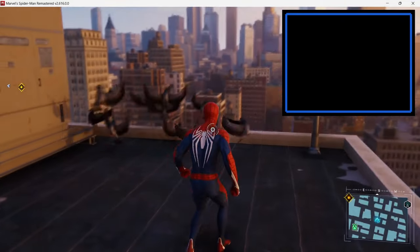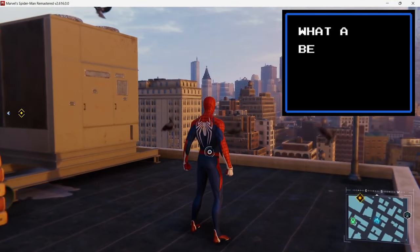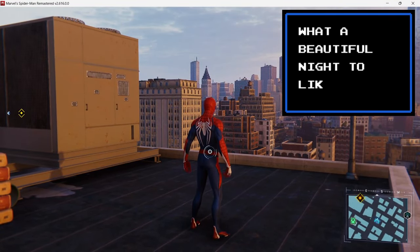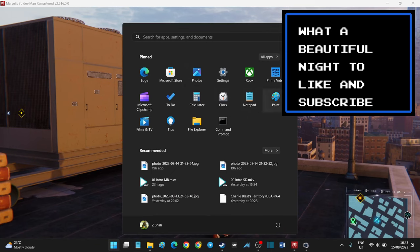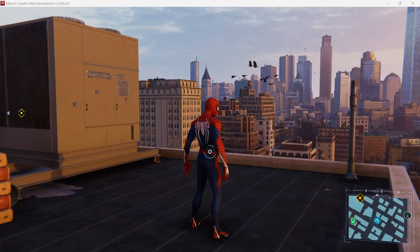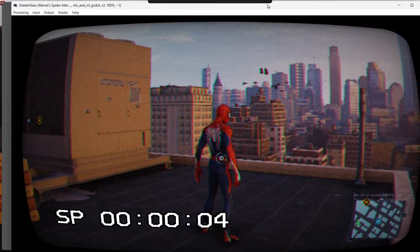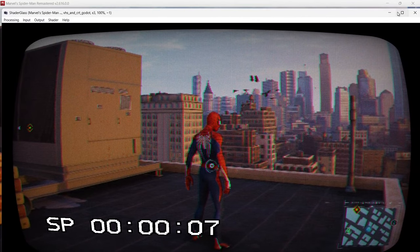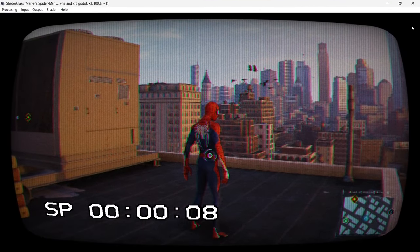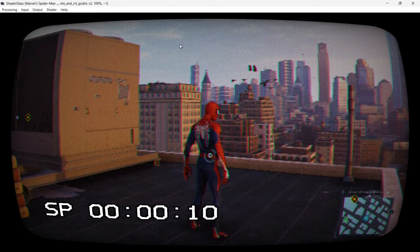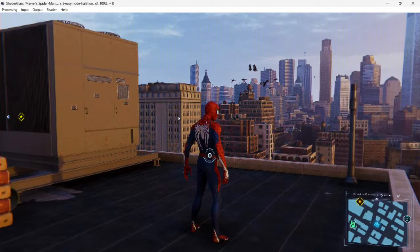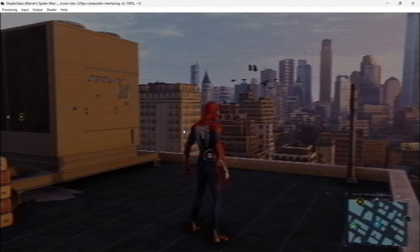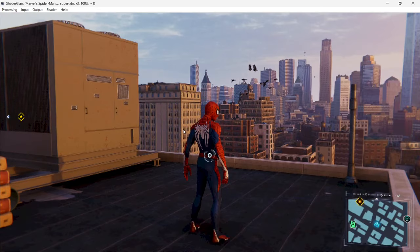I'm running Spider-Man and I can run any effects on it to my heart's desire. Let me bring that window up so you guys can see it. Here we go — I've got Spider-Man running, let's make it full screen. You can get rid of the options but I want to go through them. It's got lots and lots of different effects.